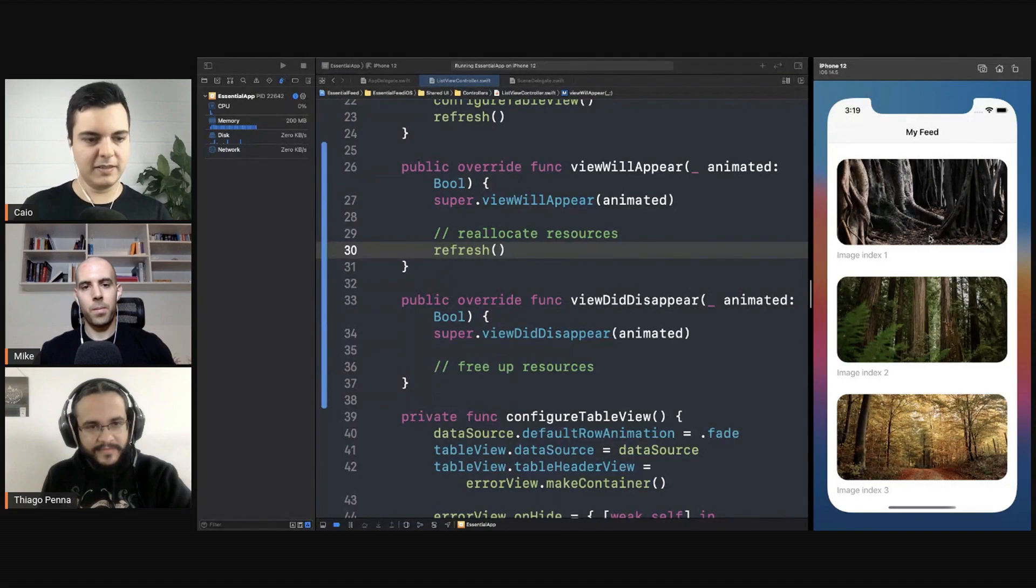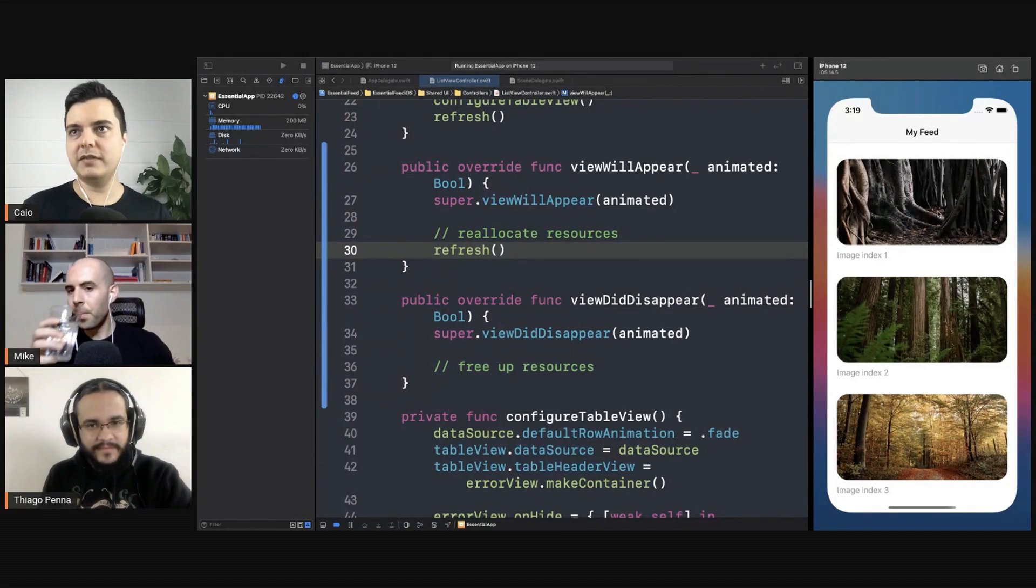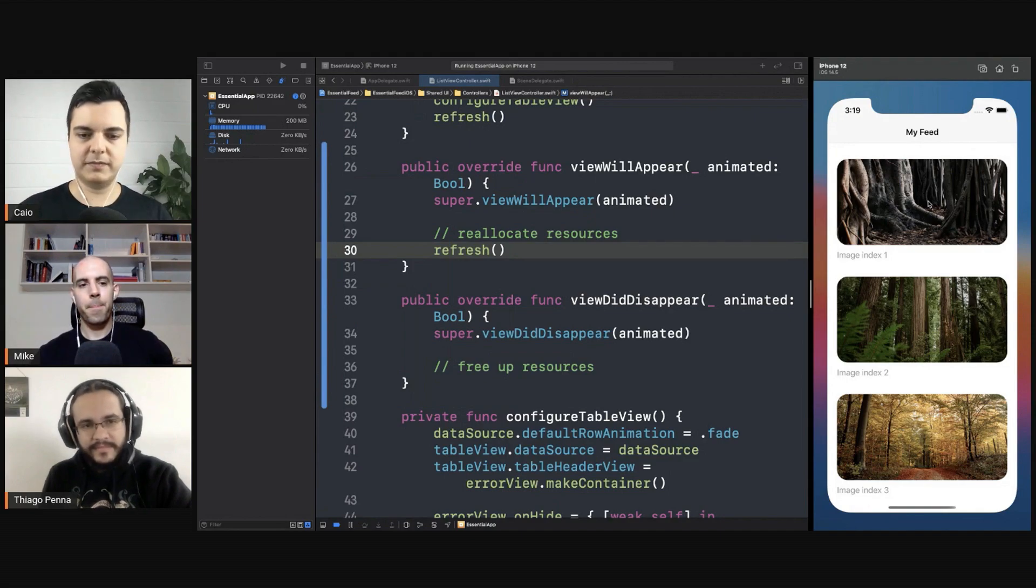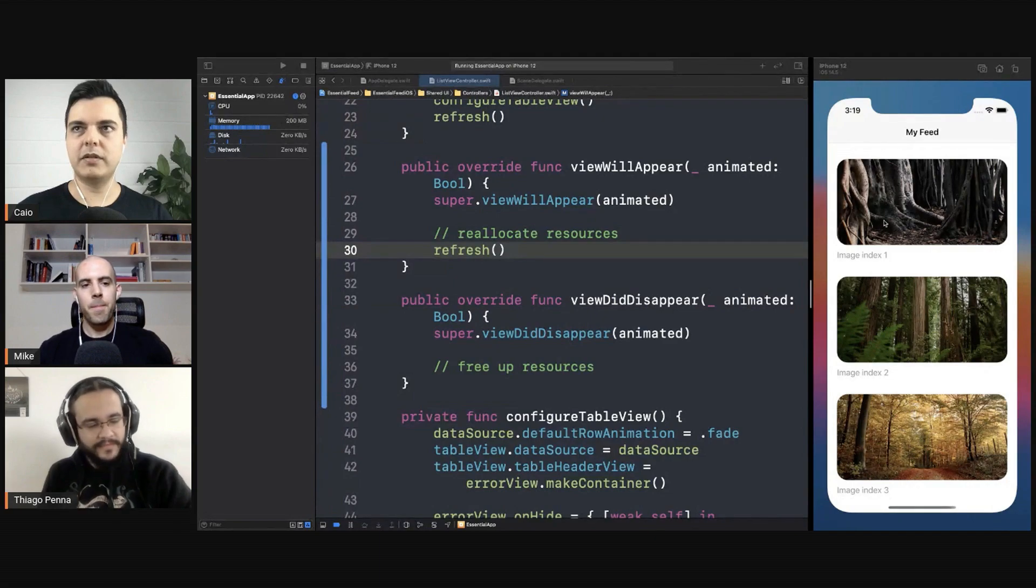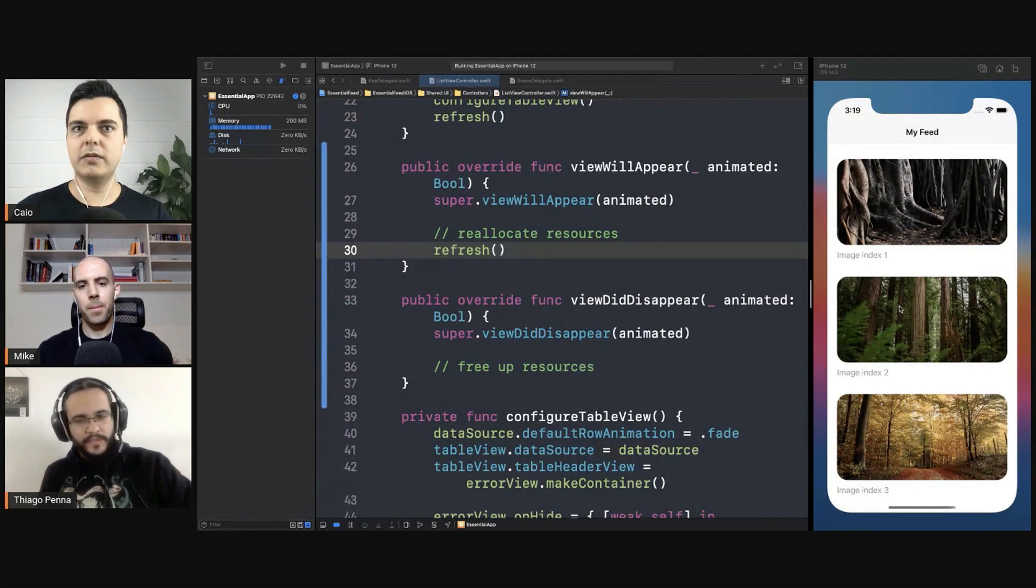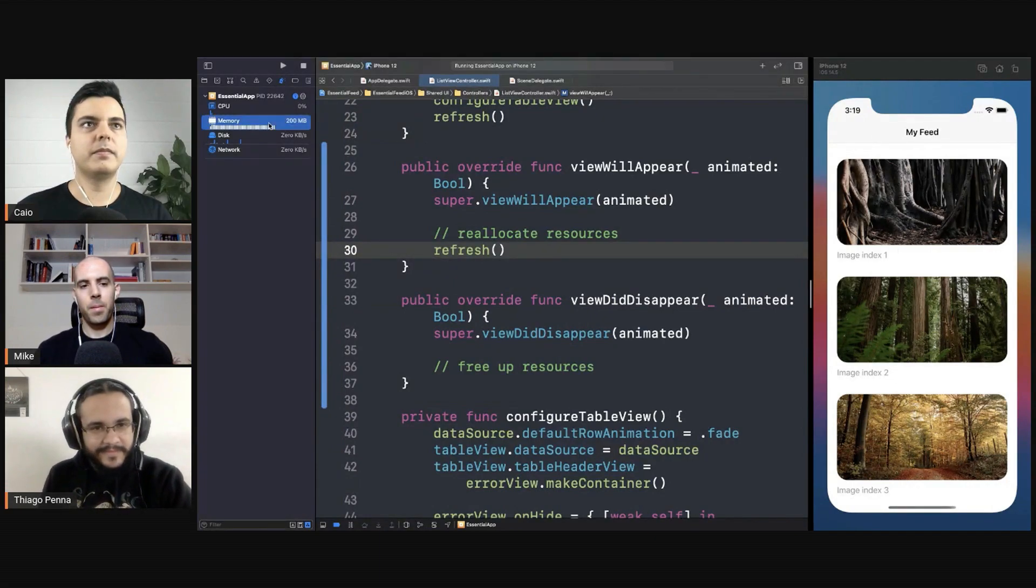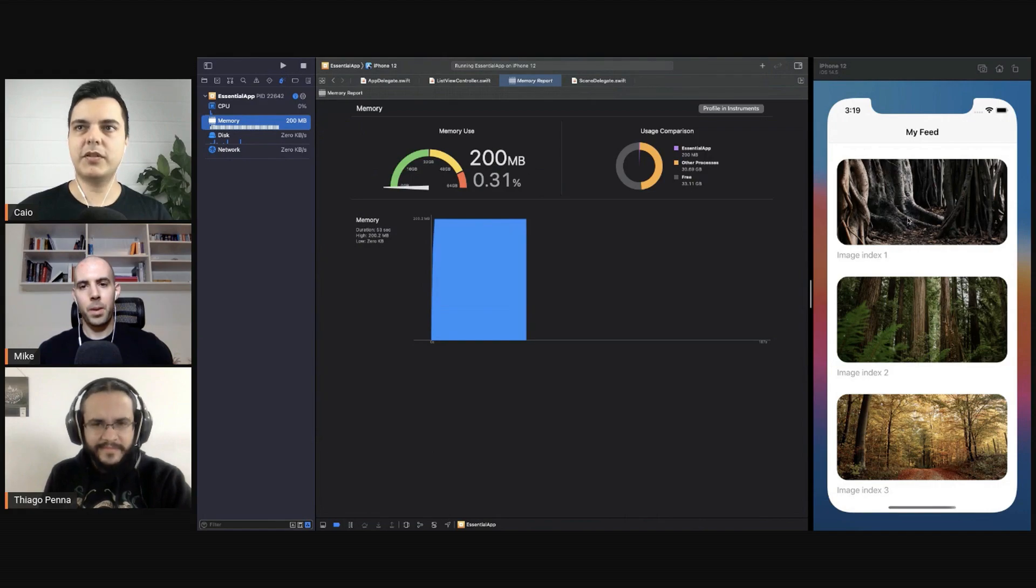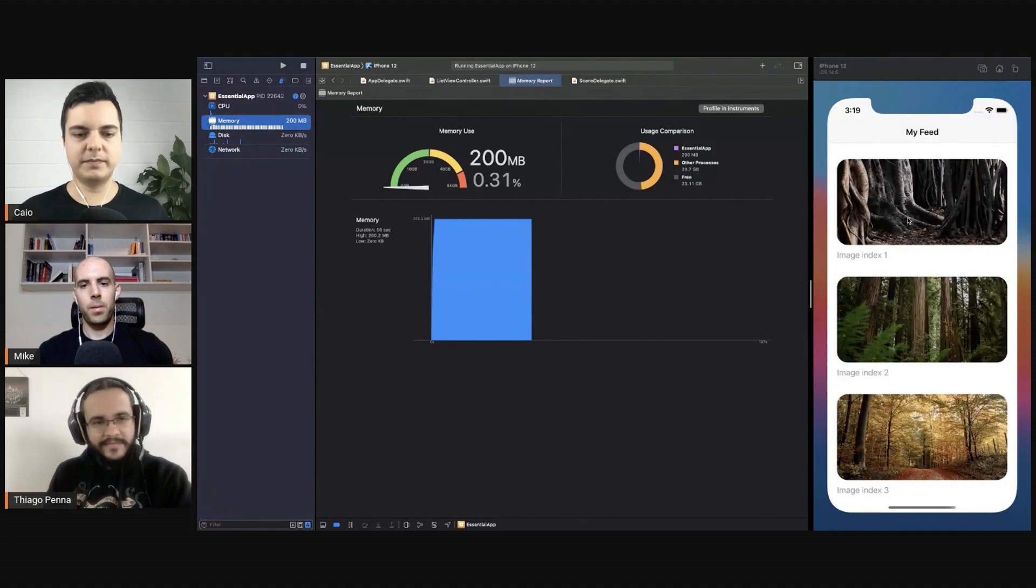But when you're showing it on screen, you resize it before putting it on screen to optimize that as well. You never have that much memory used because you'll resize the image precisely for what you need.